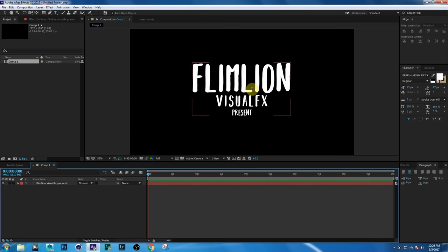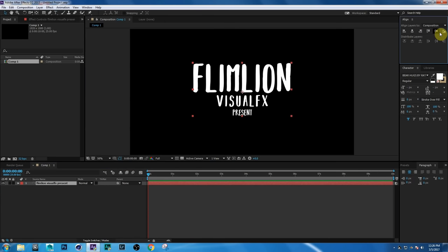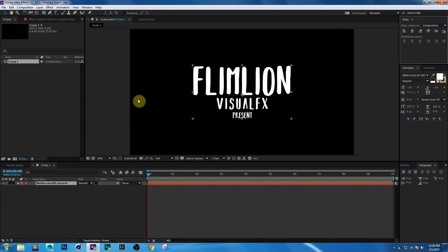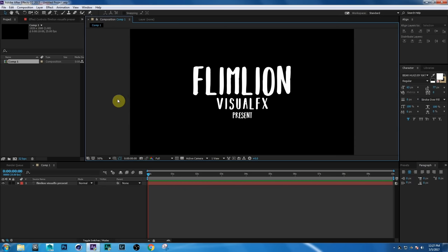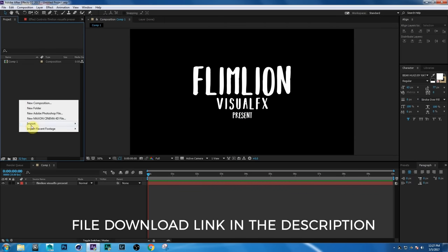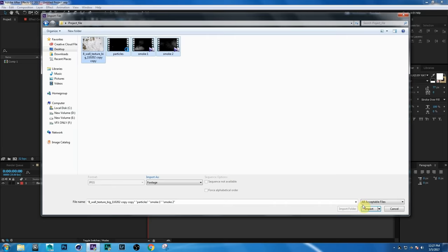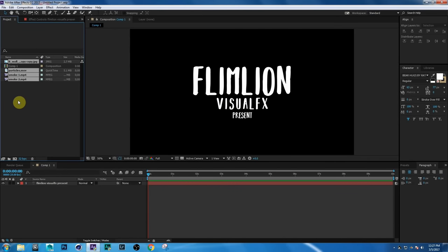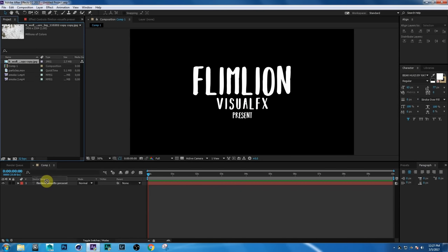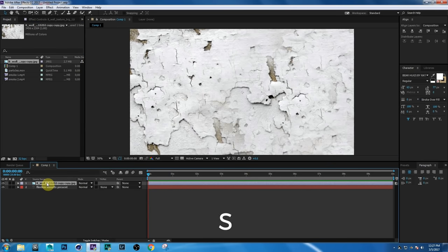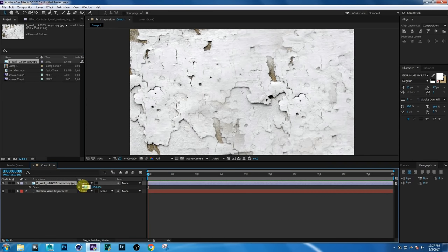Select the layer and center it. Then go to the Project window, right-click, and choose Import File. Select all the files and click Import. Now select the image, drag it into the comp, press S, and make it a little smaller.